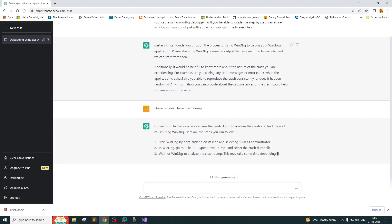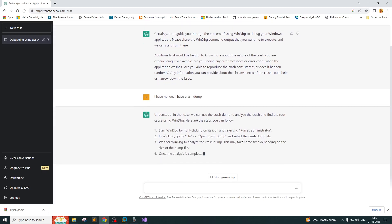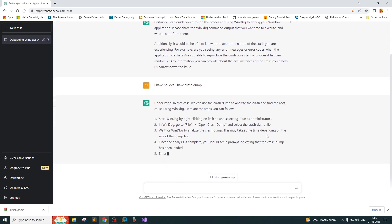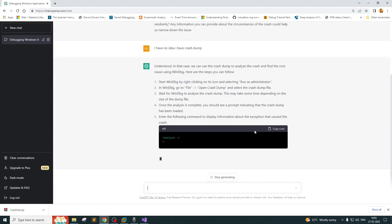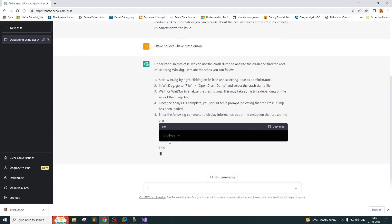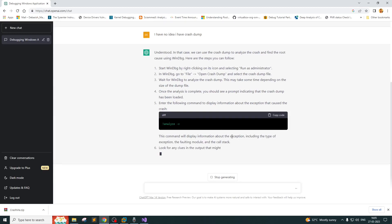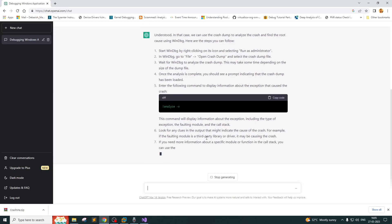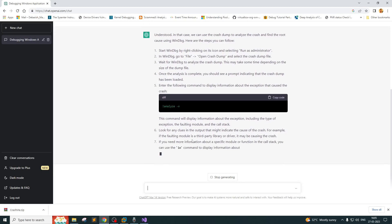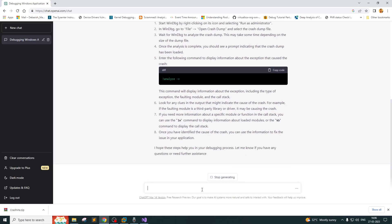It's saying we can use the crash dump to analyze the crash and find the root cause. It's asking me to go to File > Open Crash Dump, which we can ignore. We'll open the crash dump and then it's asking us to execute the 'analyze -v' command. It's also guiding me on what all things I have to check.